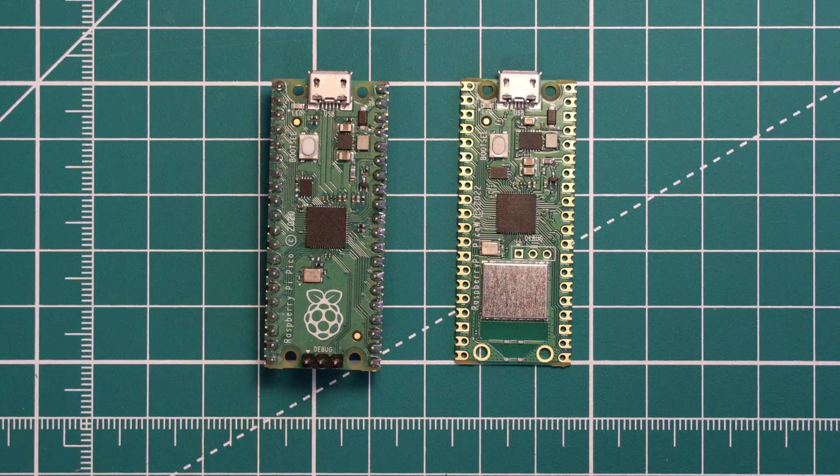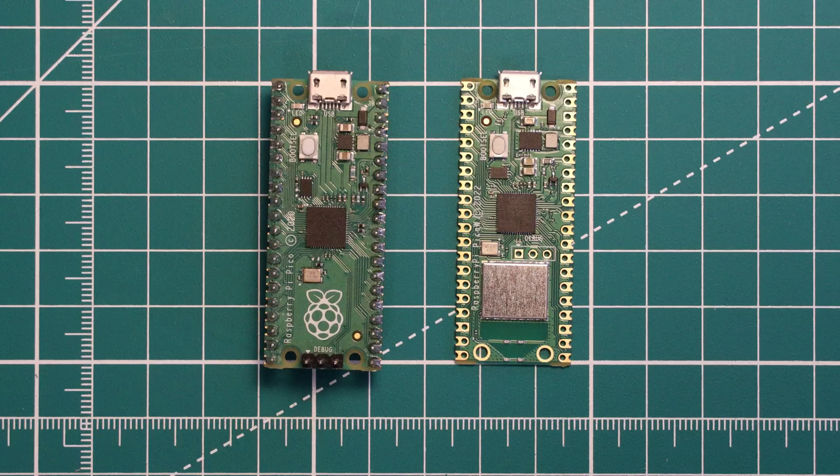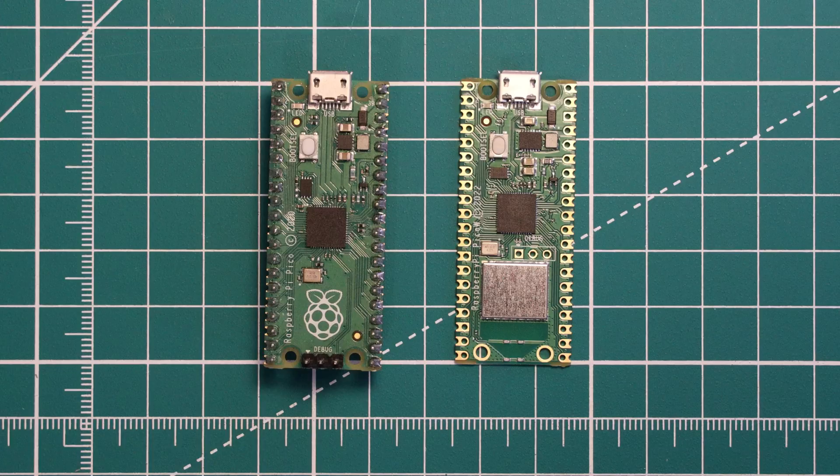On the theme of programming this board can be programmed in C and using MicroPython. On this channel we primarily use C so we'll focus there now. Do let us know in the comments if you do want to see any MicroPython tutorials as that would be something we're interested in taking forward.